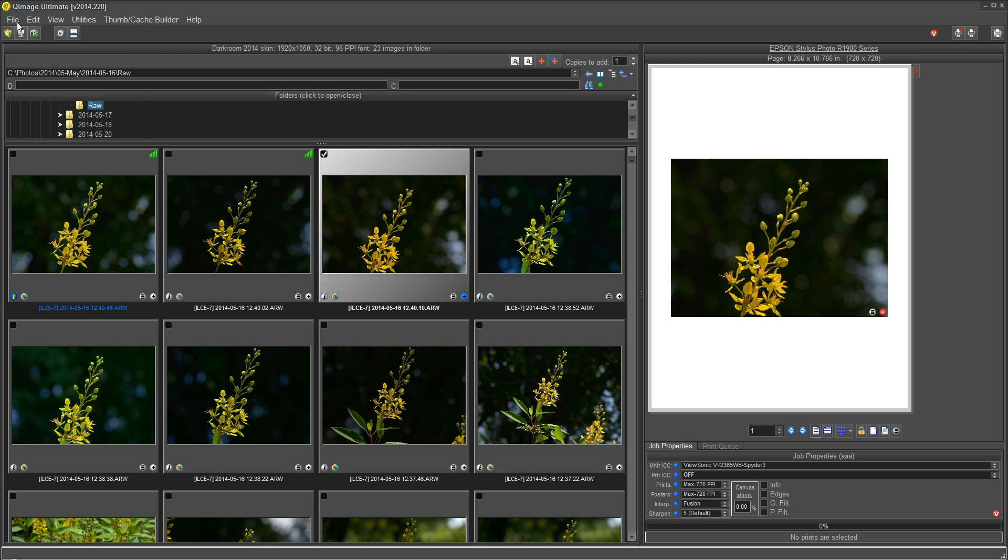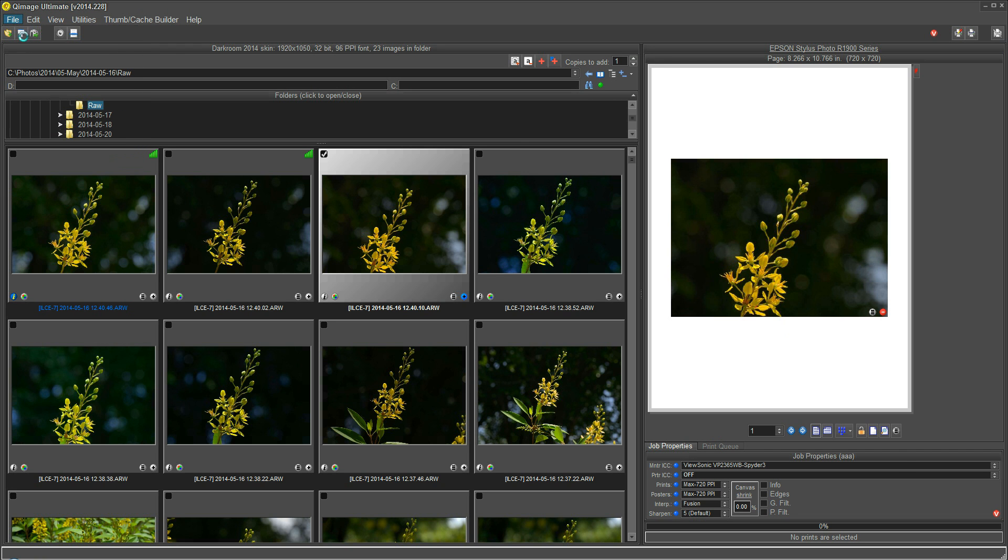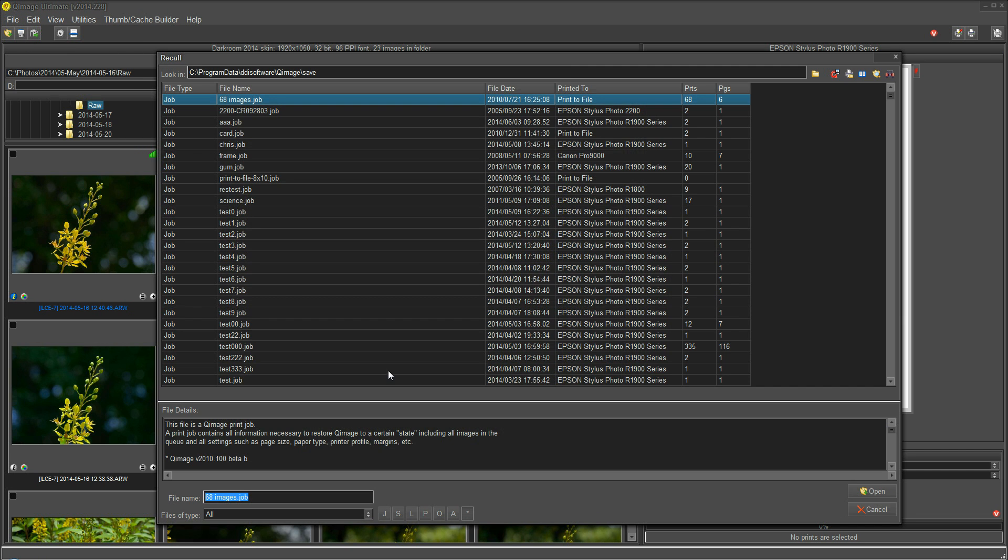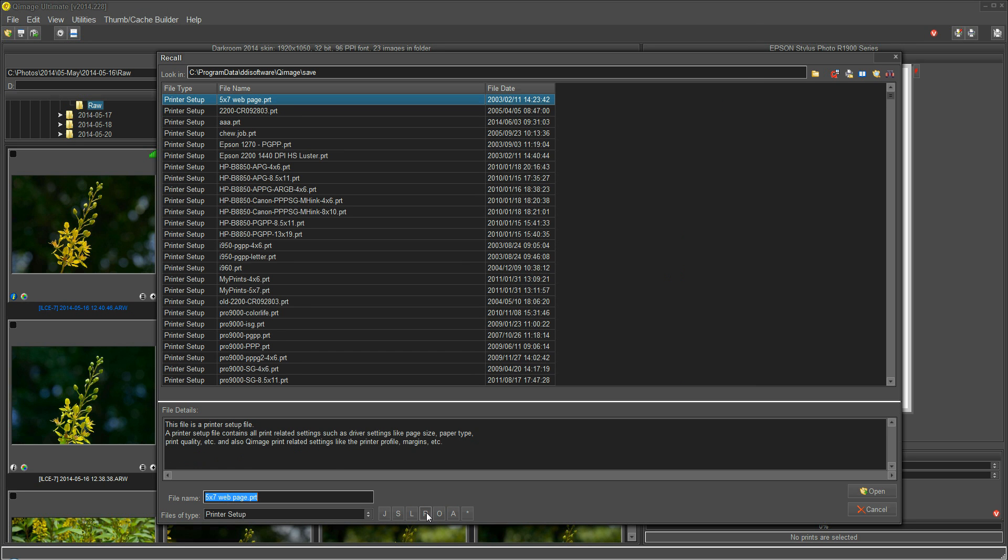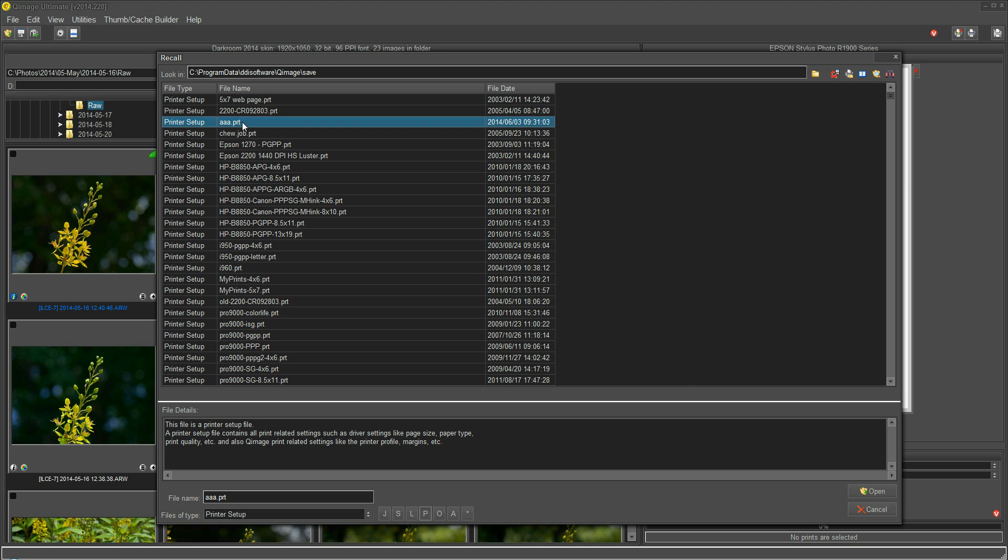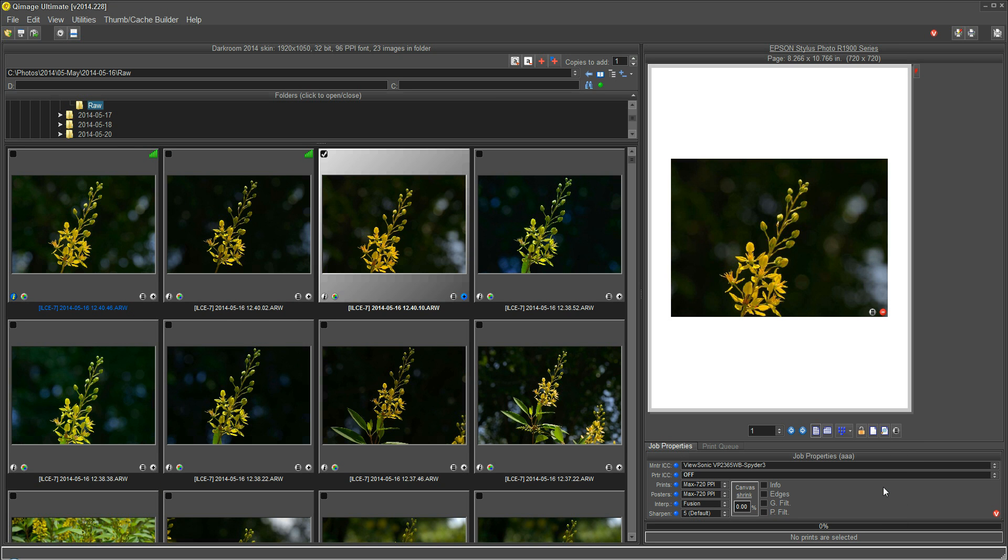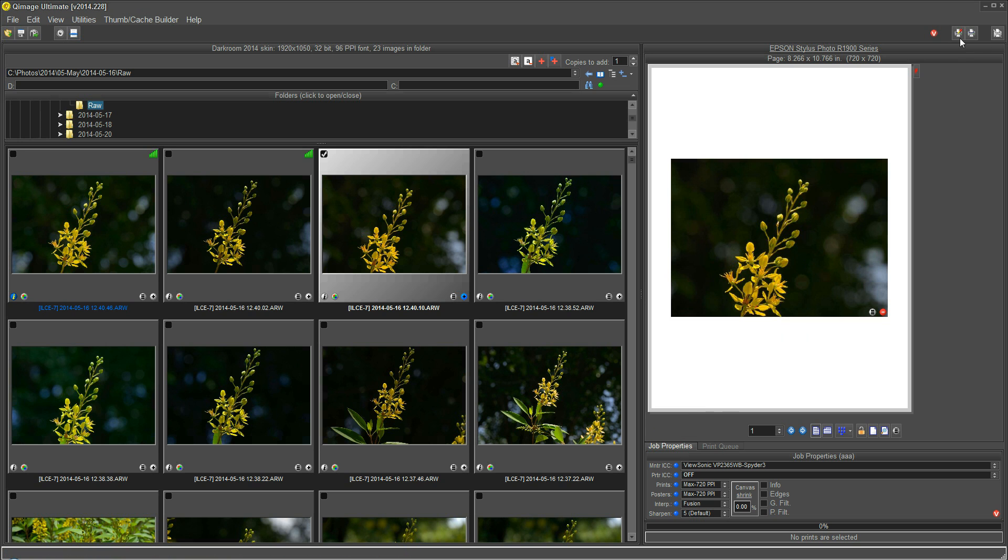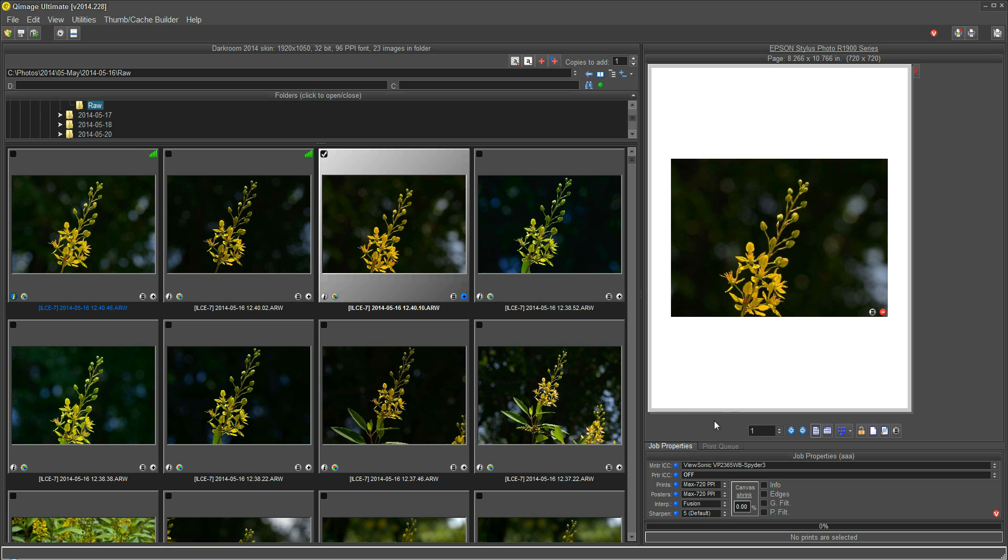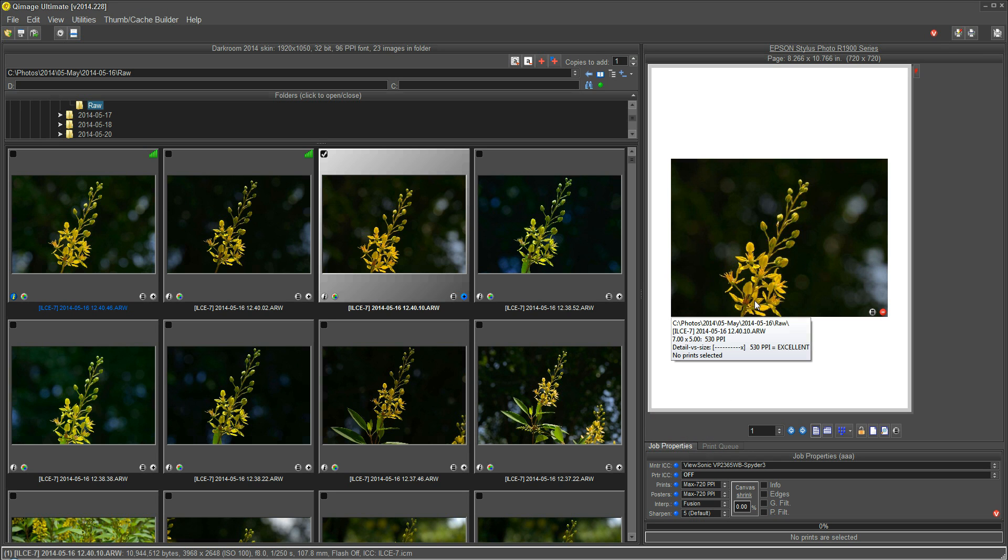So I would use File, Recall, click the P button to load a printer setup, and there's my AAA printer setup. Click on that, click Open, and now it's loaded that printer setup exactly as it was when I saved it. And it has not affected the page, print sizes, or anything like that.